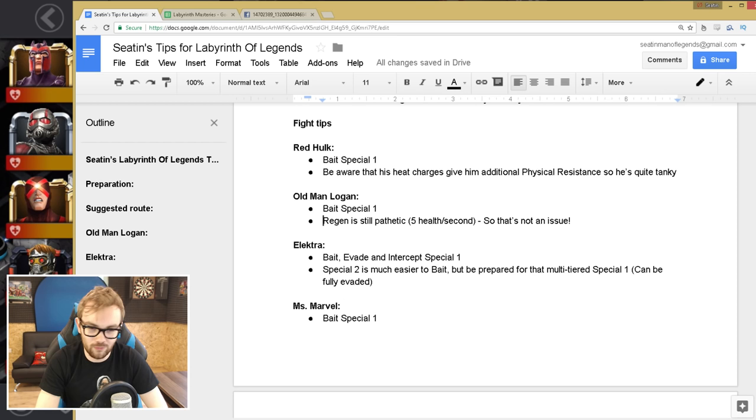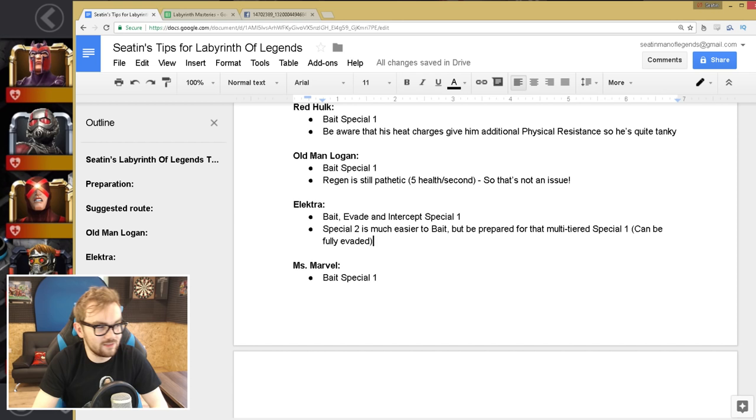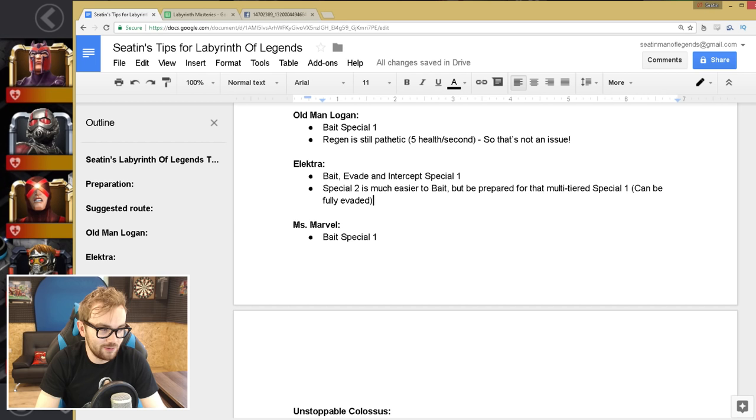Electra, you've gotta bait, evade, and intercept the special one, so that's a little bit tricky to get down, so make sure you practice that before getting to Labyrinth. And the special two is much easier to bait. The point I'm trying to convey there is that the special two is much easier to bait, but you need the knowledge to be able to bait and fully evade the special one to successfully get that fight without spending too much.